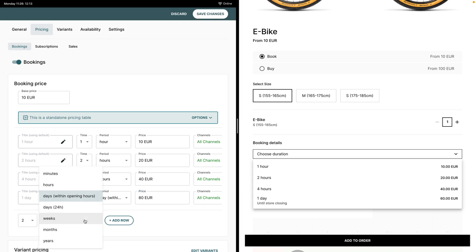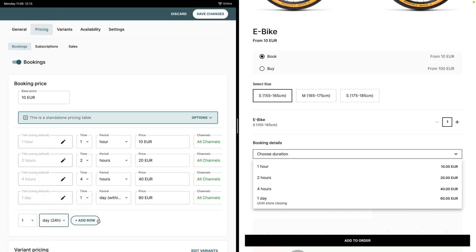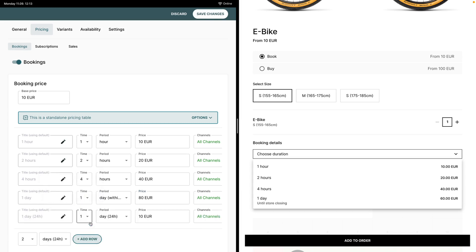In this case I'm going to add one more duration which will be one day in 24-hour format, and I'm going to explain the differences between one day within opening hours and one day 24 hours.